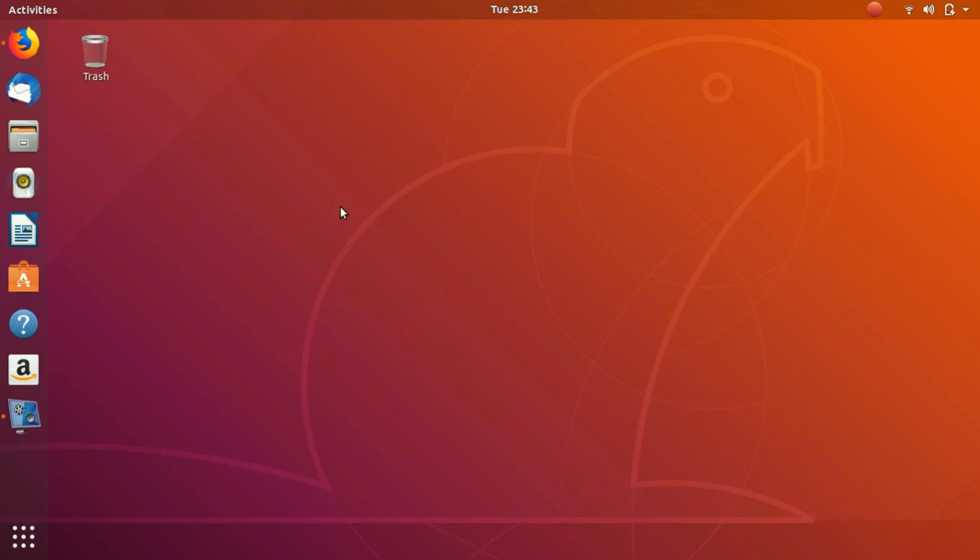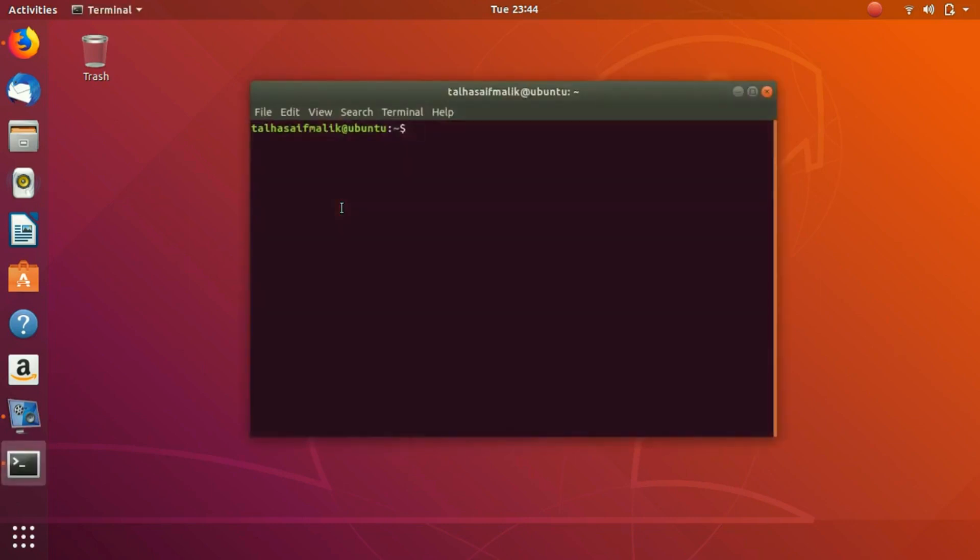Hey everybody, welcome to the next video. In this video we are going to work on some example commands. We are going to discuss a few example commands. First of all, we are going to open up our terminal by pressing Ctrl Alt T.